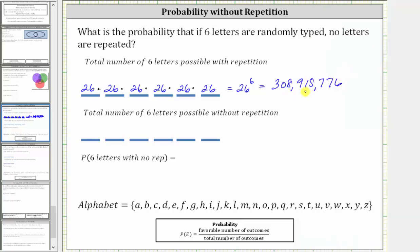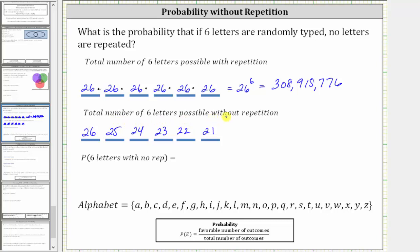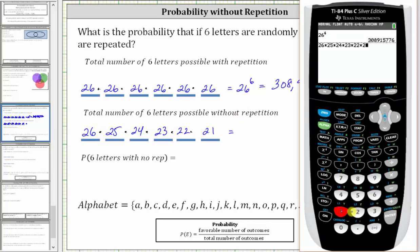So there are 308,915,776 ways to type six letters when repetition is allowed. Now let's determine the total number of six-letter sequences possible without repetition. There are still 26 ways to select the first letter, but once the first letter is selected it cannot be used again, so there are only 25 ways to select the second letter, 24 ways to select the third, 23 ways for the fourth, 22 ways for the fifth, and 21 ways for the sixth letter. The product of these gives us 165,765,600.